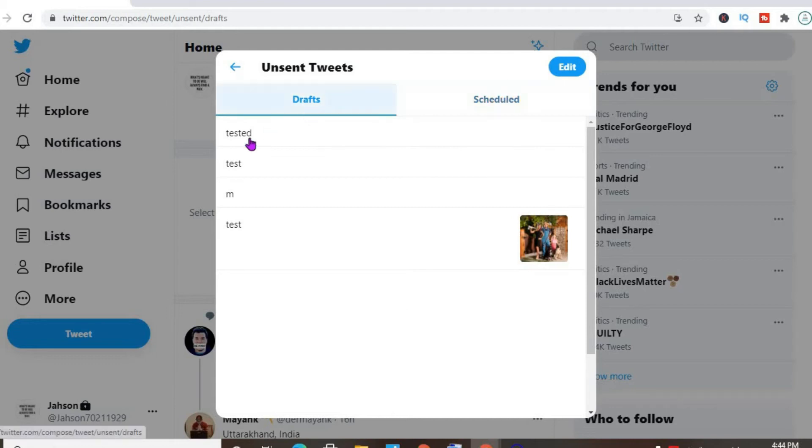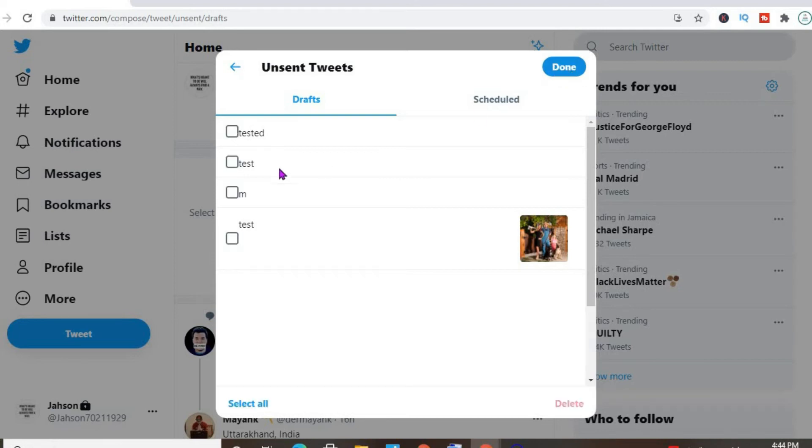And there you'll see your saved drafts. You can simply press edit in the top right hand corner, then select the draft that you'd like to delete, or drafts if you want to delete more than one.